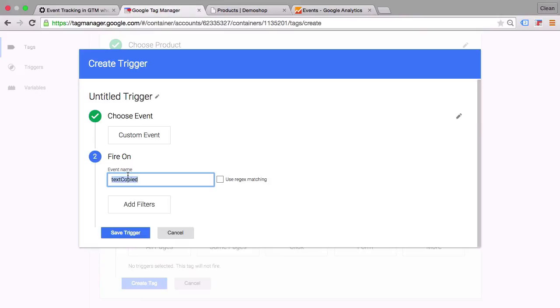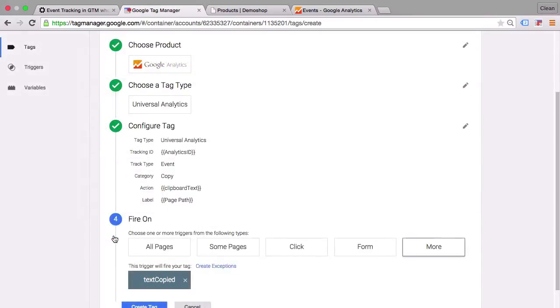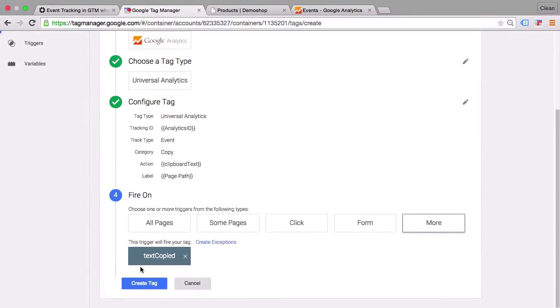And all we need to do is specify this as a custom event in our trigger. We also need to name this trigger. Let's call this exactly the same as we have here as an event. And we don't need to add any more filters since this is a unique event which only happens upon the copy event in the browser. Let's save this trigger.